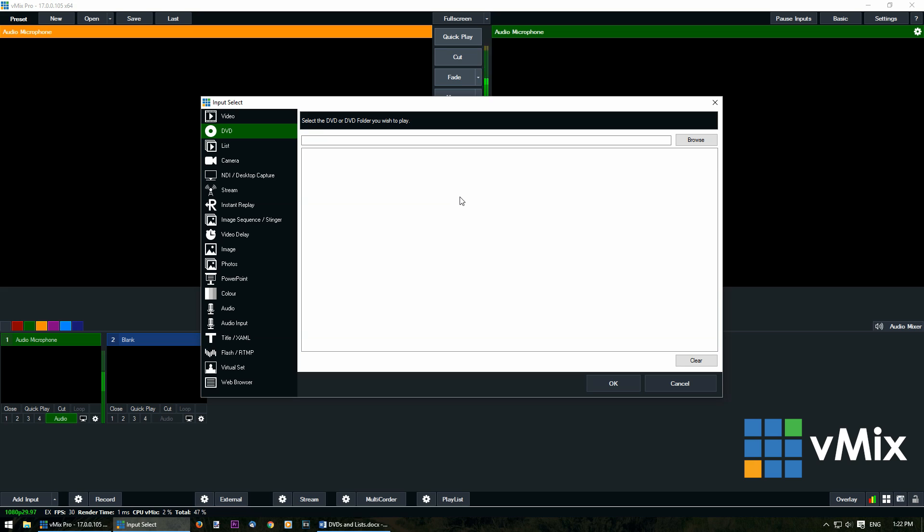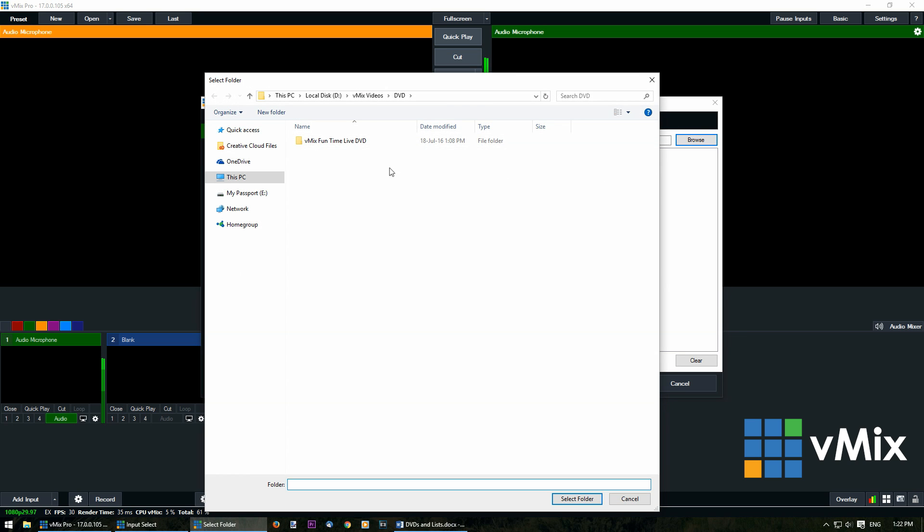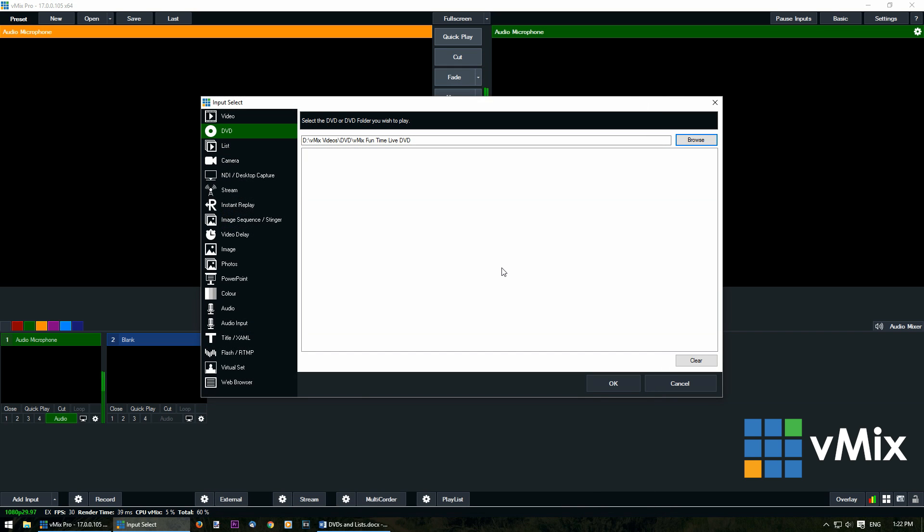Now you'll notice at the top it says select the DVD or DVD folder that you wish to play. So we're going to browse for our DVD folder. Now I've created a DVD in this folder here. I'm going to select folder. Now if we had it in a DVD drive, it's just a matter of selecting that drive and then clicking the open folder section.